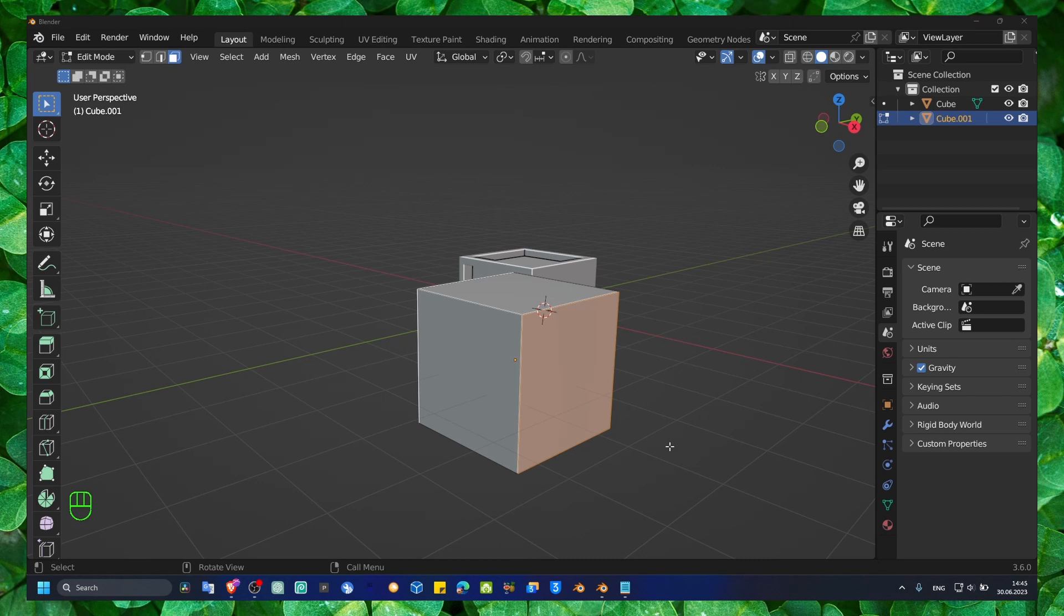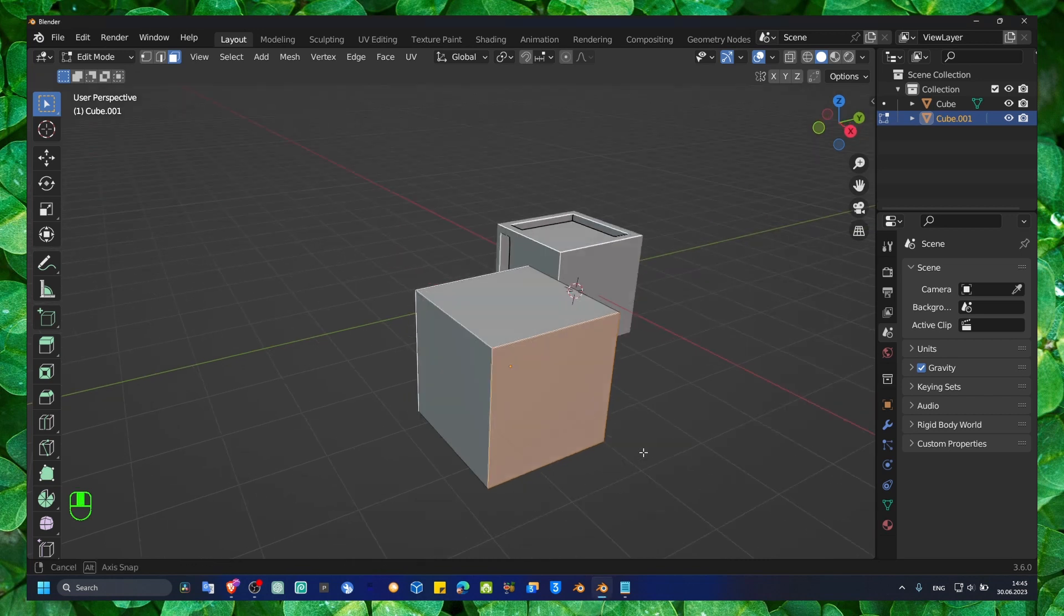You can create a lot of things by using this Bridge Faces tool that we have in Blender. So what you have to do, for instance...